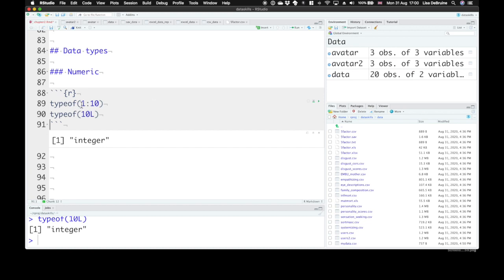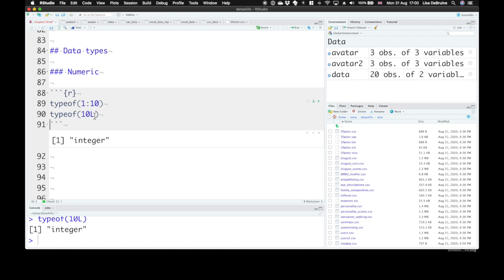When you use the shortcut 1 colon 10, that means everything should be an integer, and those come out as integer types. R treats these two very similarly. There are very few cases where you'll be able to tell any difference between using 10 or 10L where you mean the integer 10. So don't worry too much about using L, but just so that if you ever see it in someone else's code, you know that means this number is being an integer.